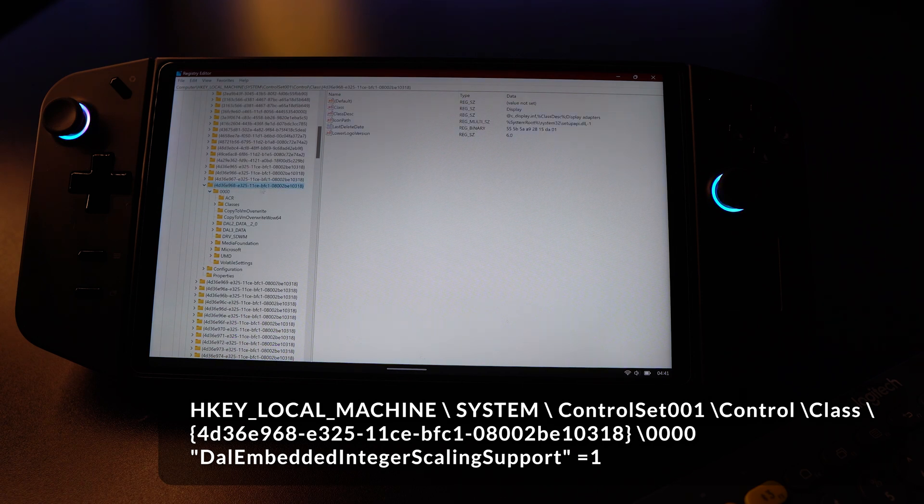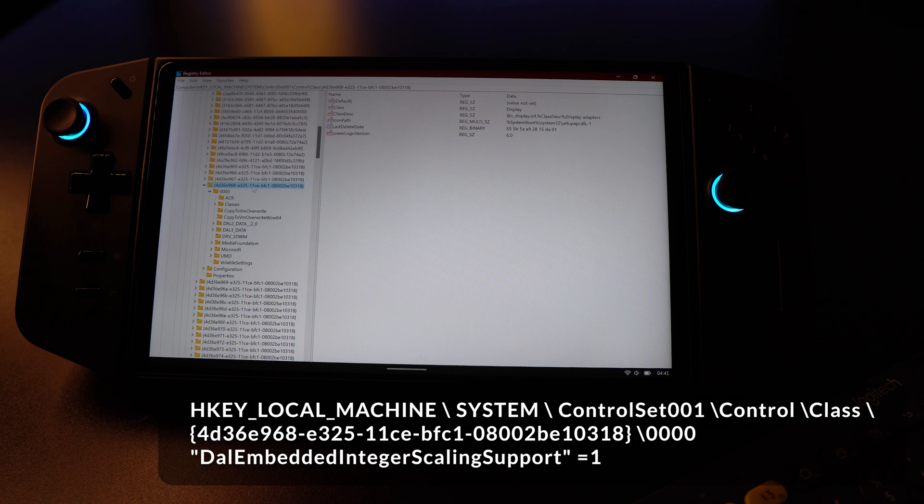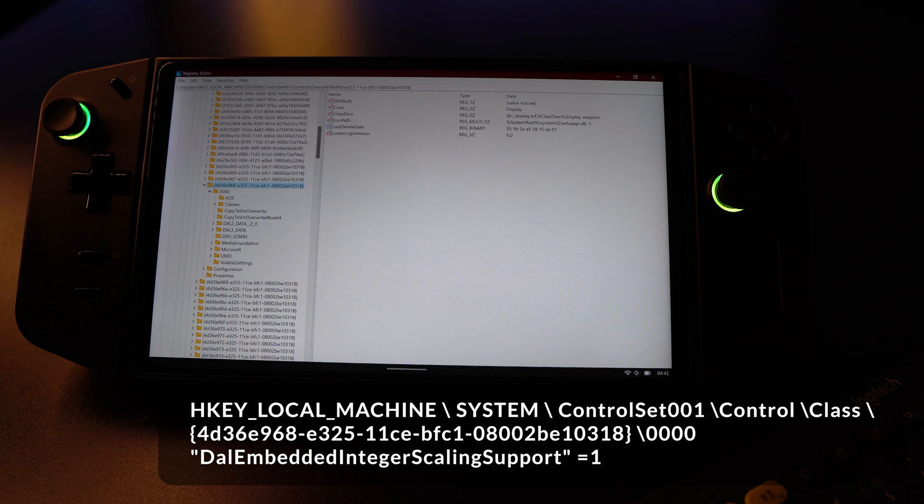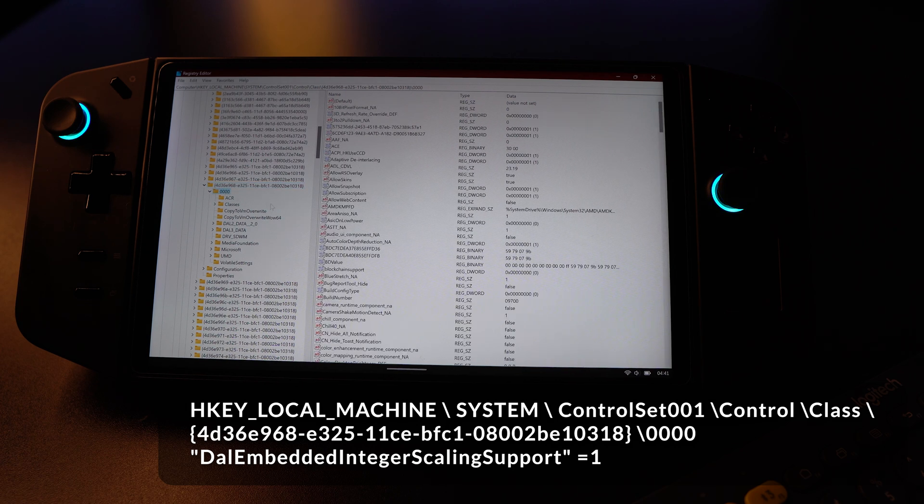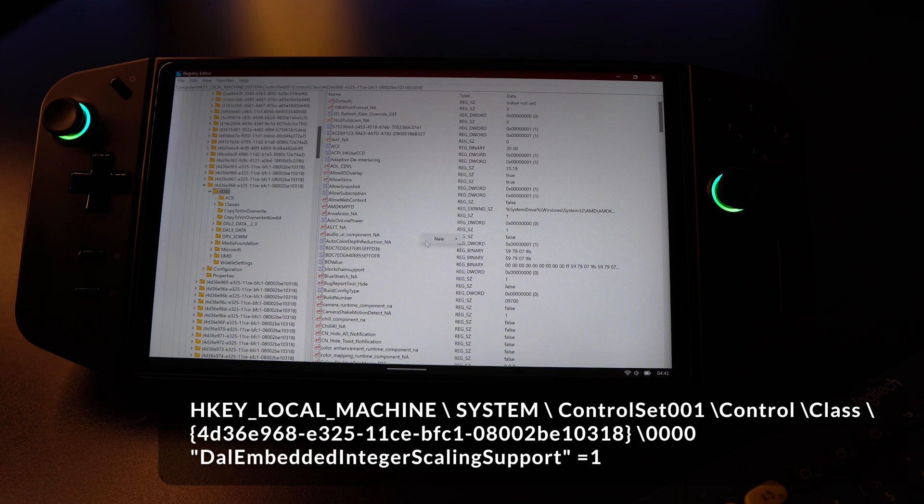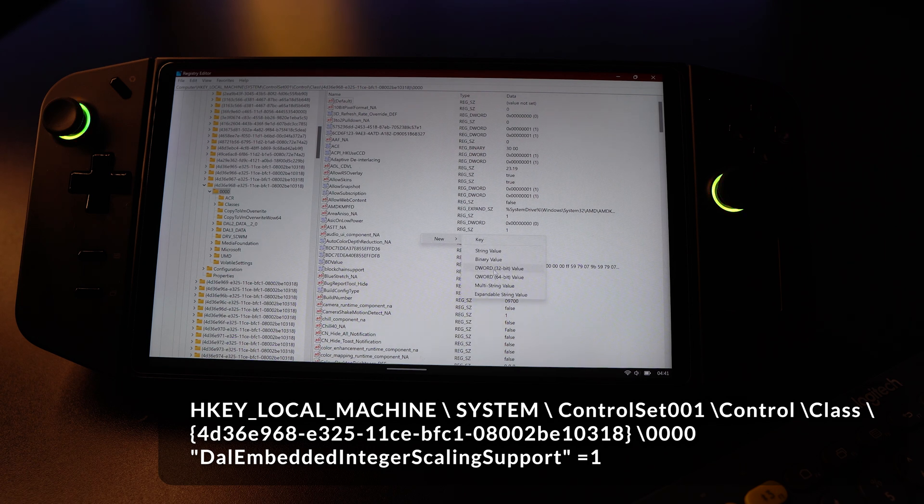The differentiator here is going to be the last three digits, the nine six eight. Other than that, it's very similar to everything else. And then go to zero zero zero zero. Inside here, you will right click, create a new DWORD 32 bit value.